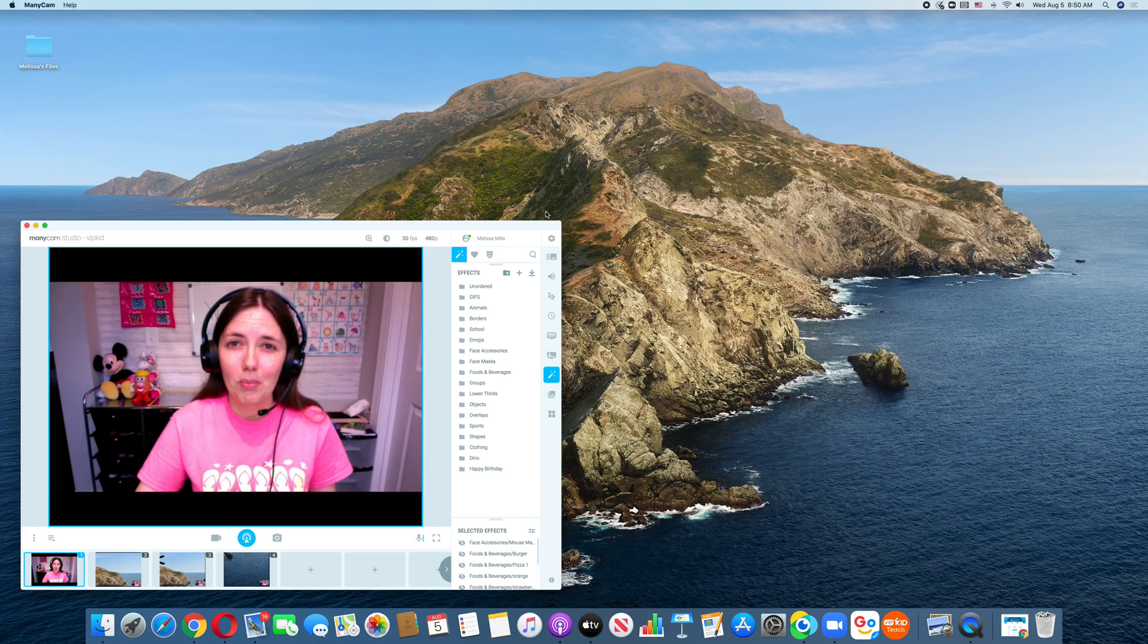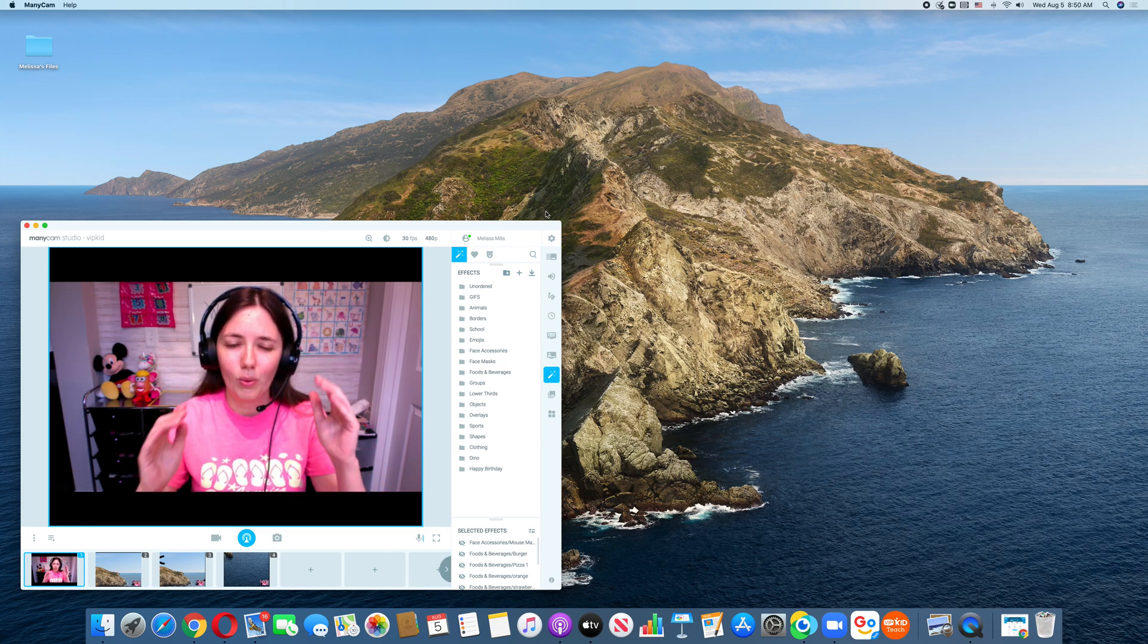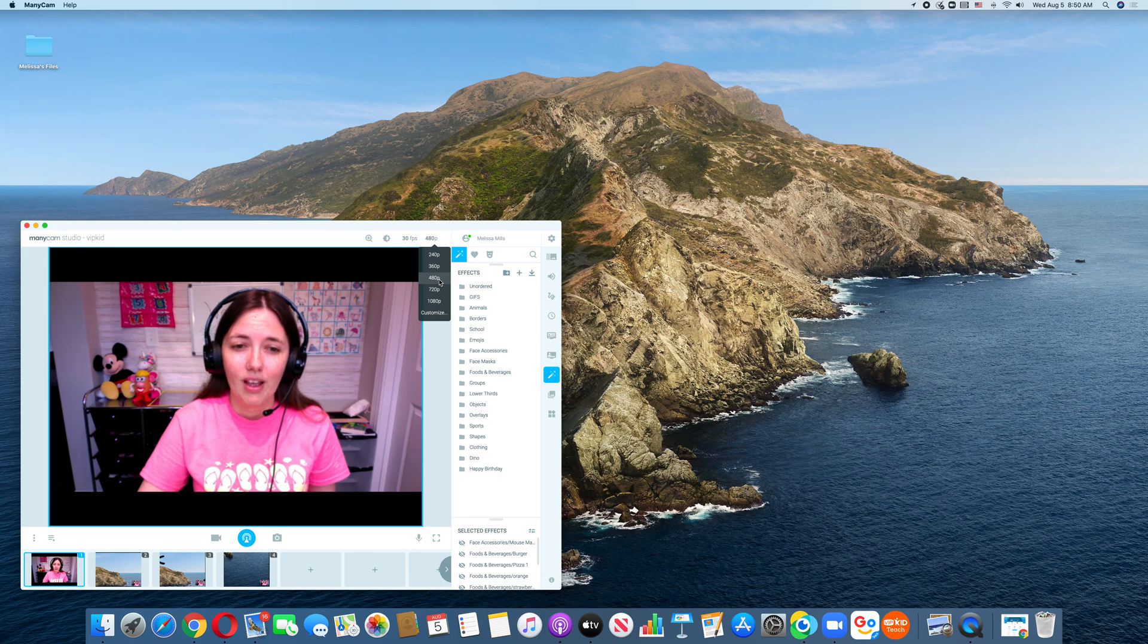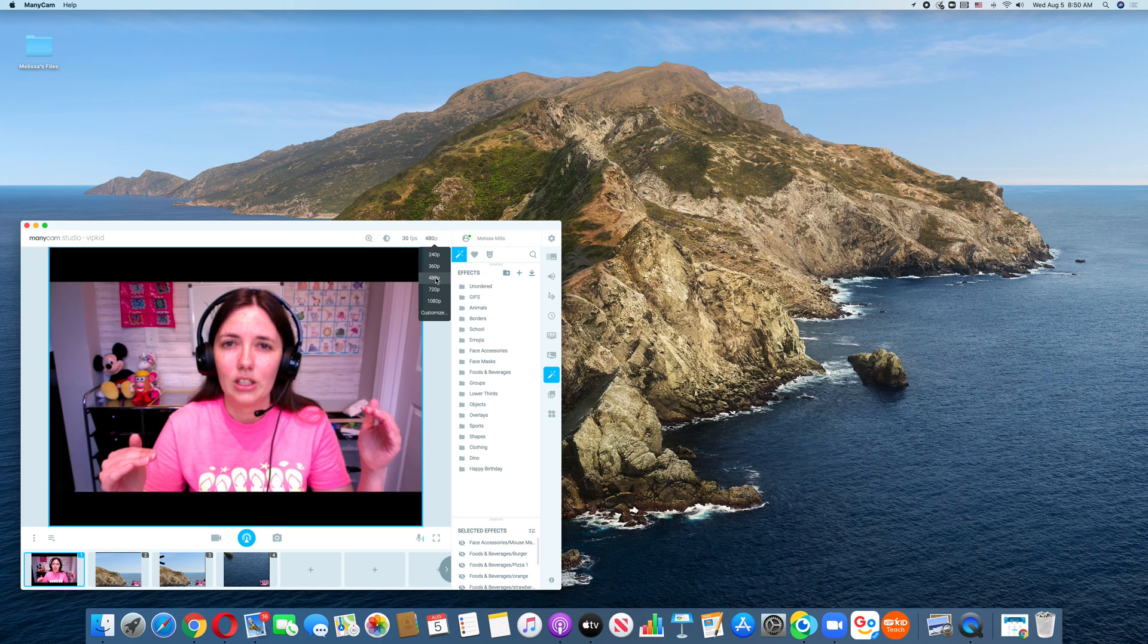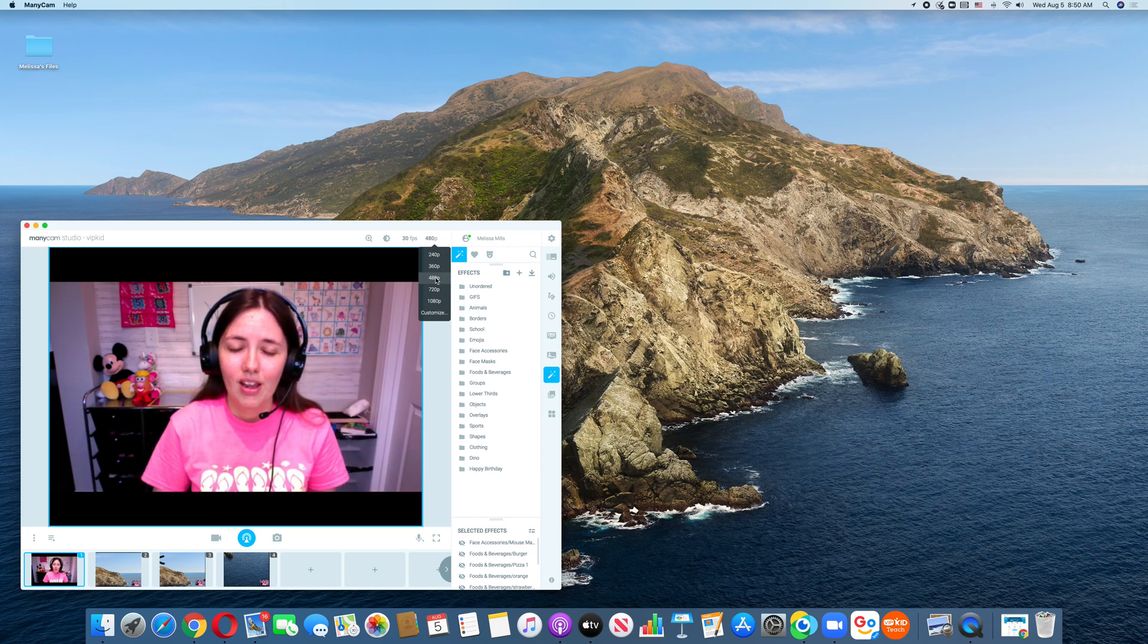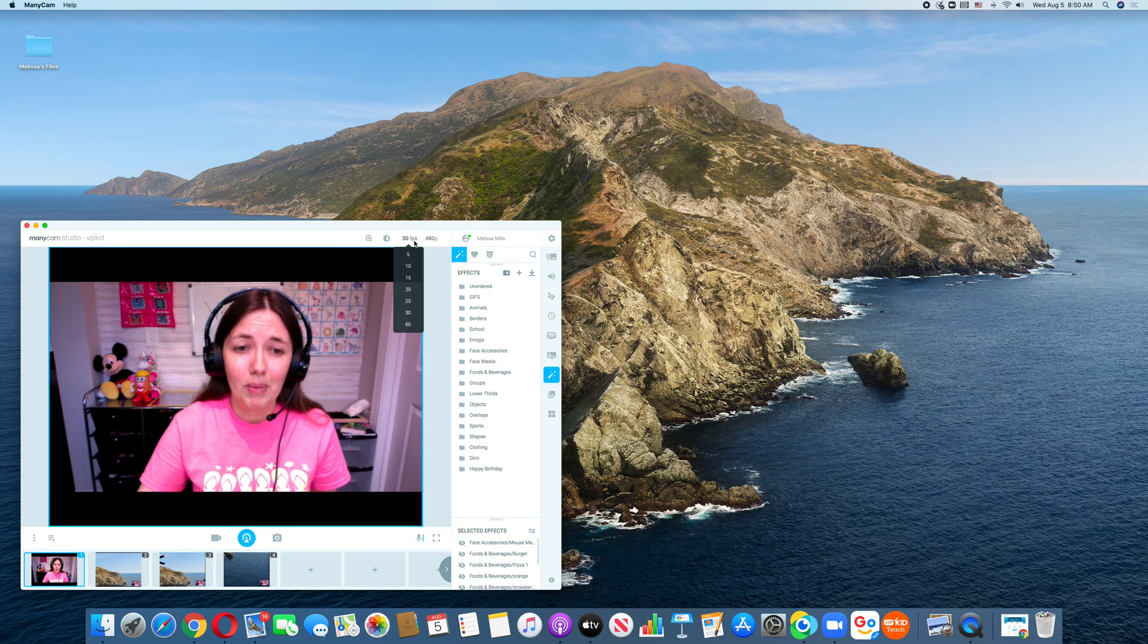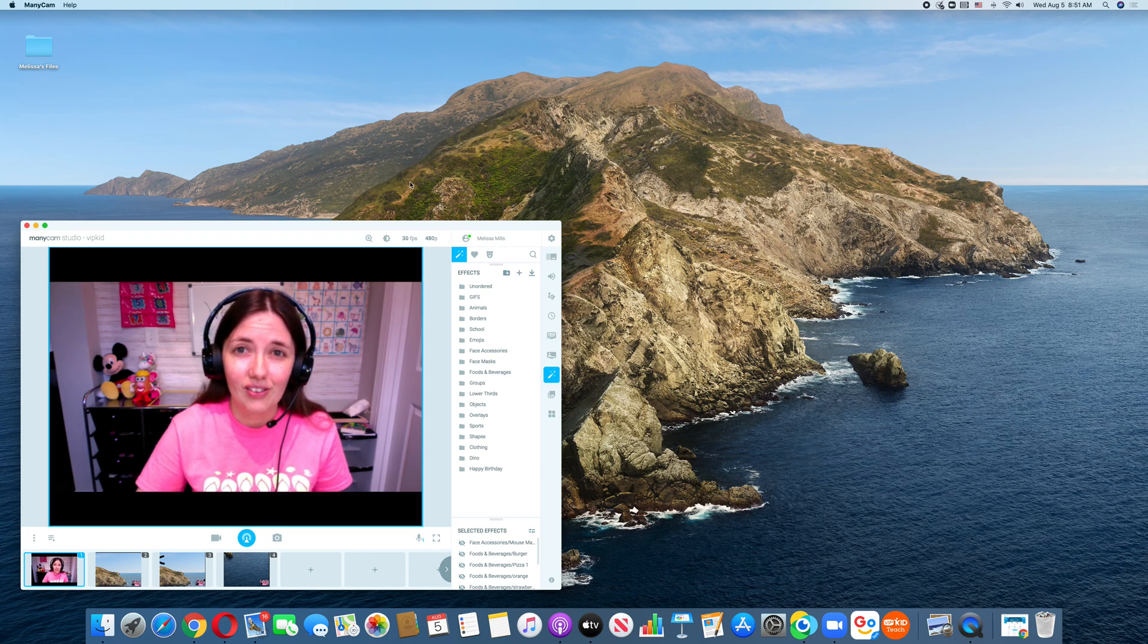So once you have all that set up, if you're going to be using Minicam for an online classroom, the VIPKid classroom is square. So you're going to need to go right here and make sure that you are at 480p. It defaulted to 720p for me. So 480p is going to take away the black boxes. When you go into the VIPKid classroom, if you don't change this to 480p, you will have black boxes there. I left my box at 30, but I've seen some other people change it to a lower number, but 30 worked for me just fine.